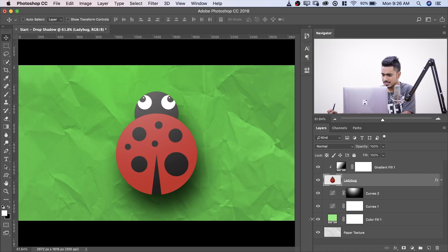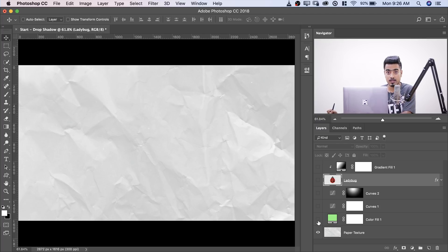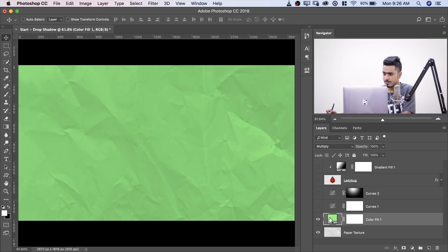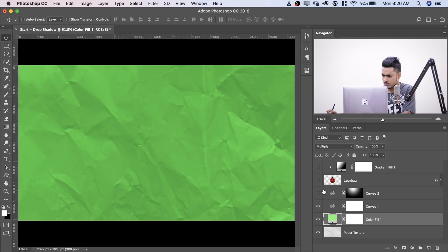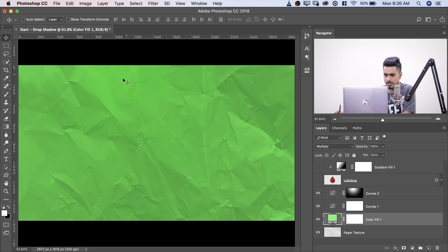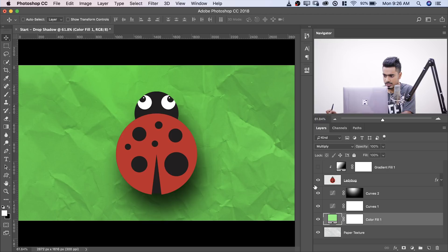So I have a simple paper texture right here and I applied a green solid color adjustment layer and changed the blend mode to multiply. And above that, added some curve to add a little more contrast to it and then a little bit of brightness at the top because I was about to add this ladybug over there and then a little bit of gradient.